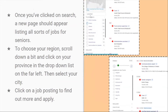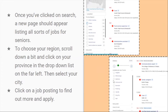Once you've clicked Search, a new page should appear listing all sorts of job opportunities for seniors. Now the Locations tab may not work for everybody, so another way you can add your location is on the side. If you scroll down, there are different provinces listed, and you can click on any province you're in or looking for a job in. The page should reload showing jobs available in that province, and you can go more in depth and put in a specific city.